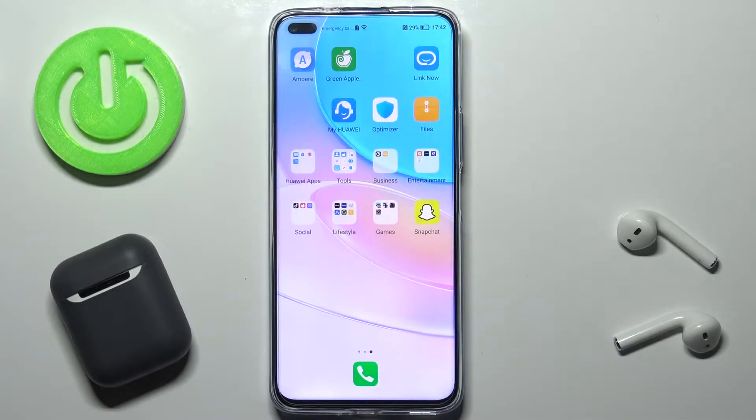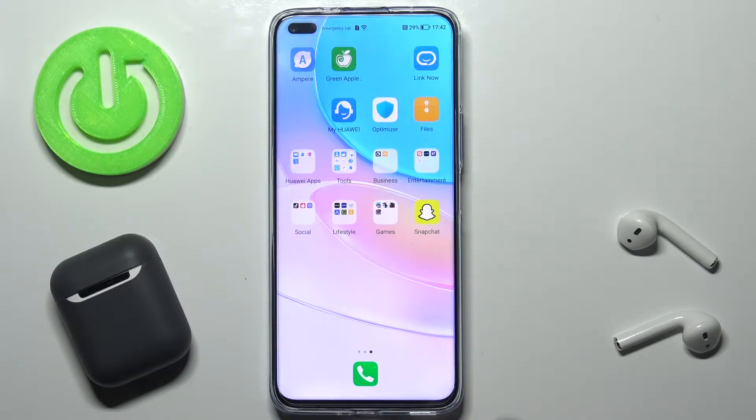Welcome! Today I'm with Huawei Nova 8i and I'll show you how to change the home screen transition on this device.